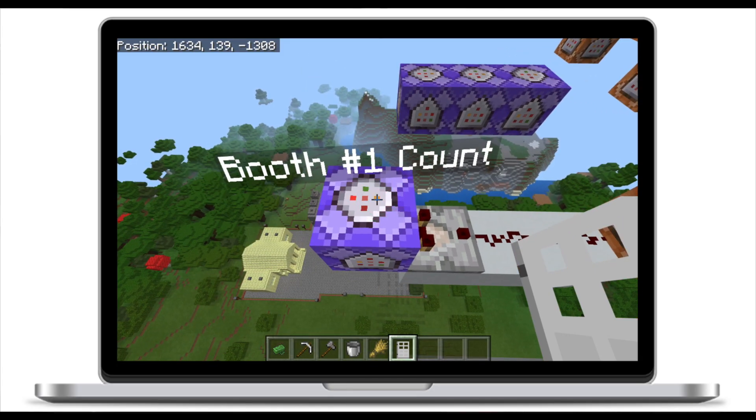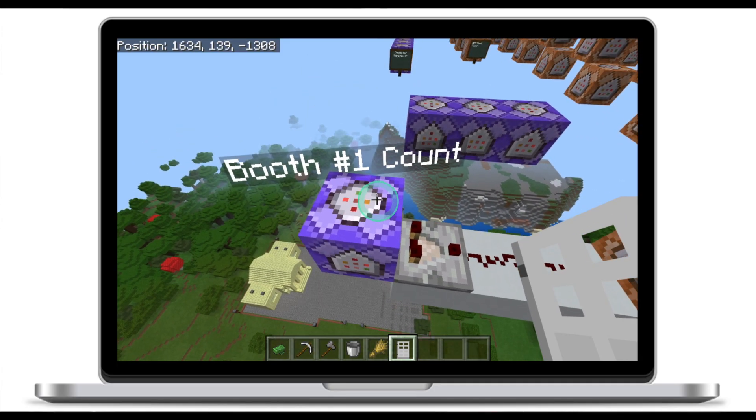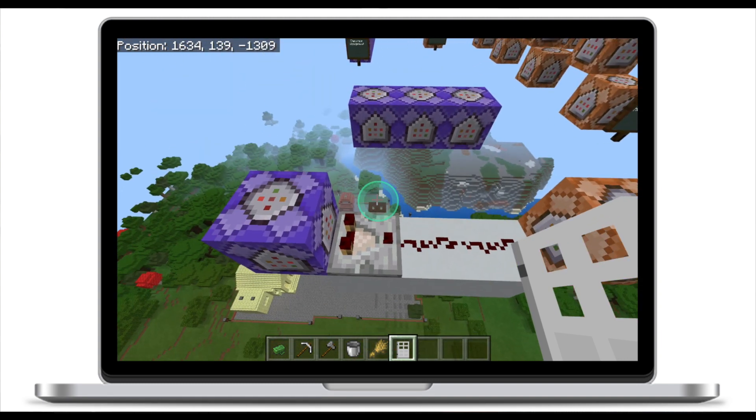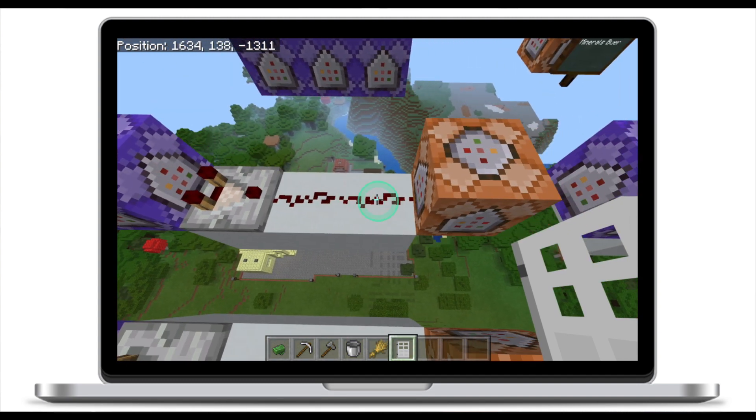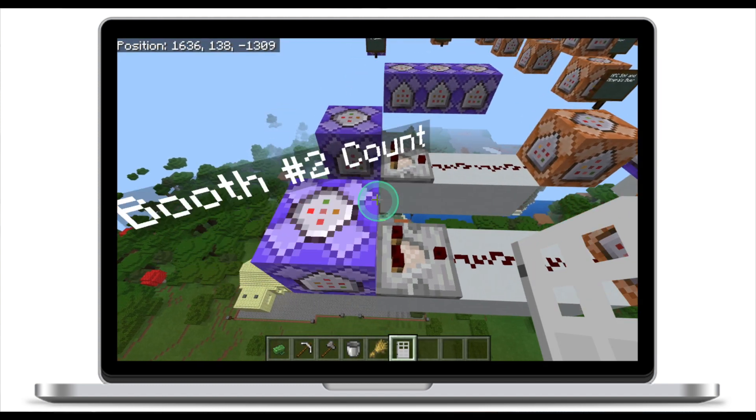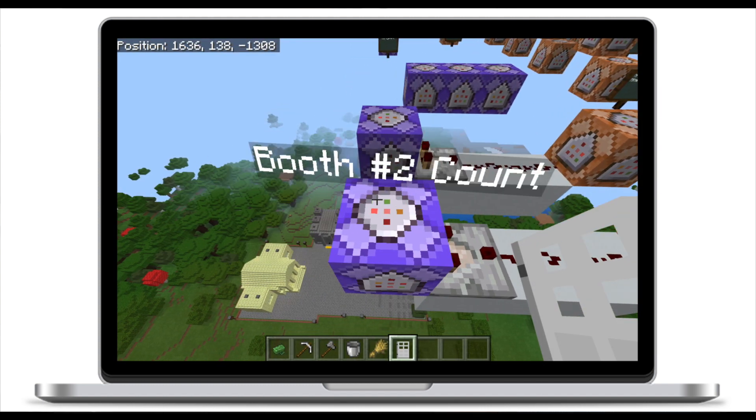Now let's look at the third method, which teleports two or more players to the prison. This method is a little more complicated than the second, but it's easy to set up once you wrap your head around it. For this method we will need two command blocks — one at the beginning and one at the end — one comparator, and redstone.